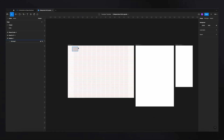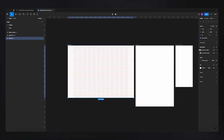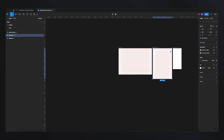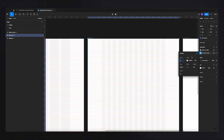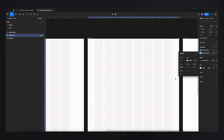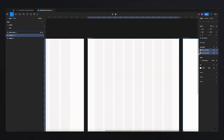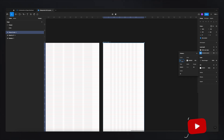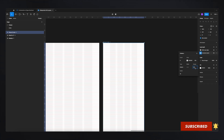Now we just copy and paste the grids to the tablet and mobile frames. Select the desktop artboard, hold Shift to also select the tablet frame, Command+C, Command+V, and it pastes automatically. For tablet, change the column count to 8 and the margin to 64 pixels. Then copy those two grids, select the mobile frame, paste them in, change the column count to 4, and set the margin to 16 pixels. That's the mobile grid done.